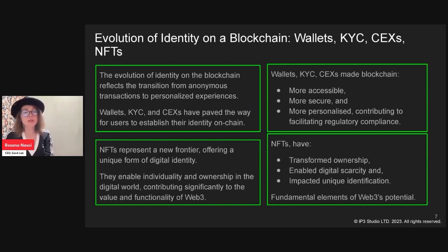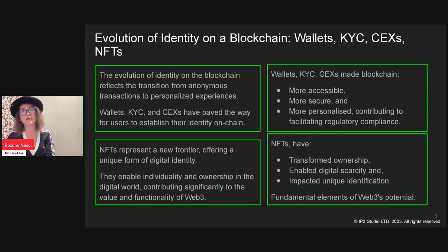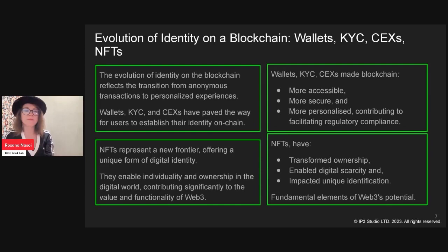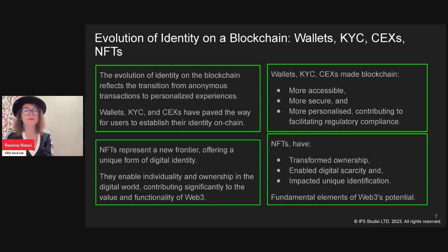NFTs represent a new frontier, offering a unique form of digital identity. It was refreshing moving from just altcoins and token economies into NFT projects that made you identify with the NFT in your wallet and build different business models and IP-sharing models. NFTs enabled individuality and ownership in the digital world, contributing to the values and functionality of Web3. Wallets, KYC, and centralized exchanges made blockchain more accessible, more secure, more personalized, and facilitated regulatory compliance.